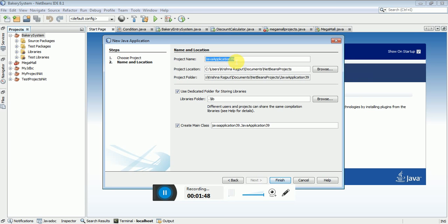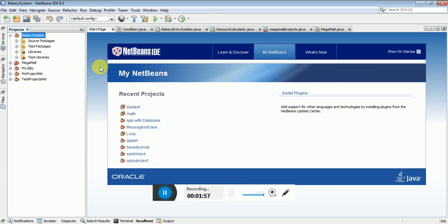Enter your project name. I have entered 'Bakery System' as the project name. I'm cancelling this because I've already done this project. Once done, it looks like this — this is your project.